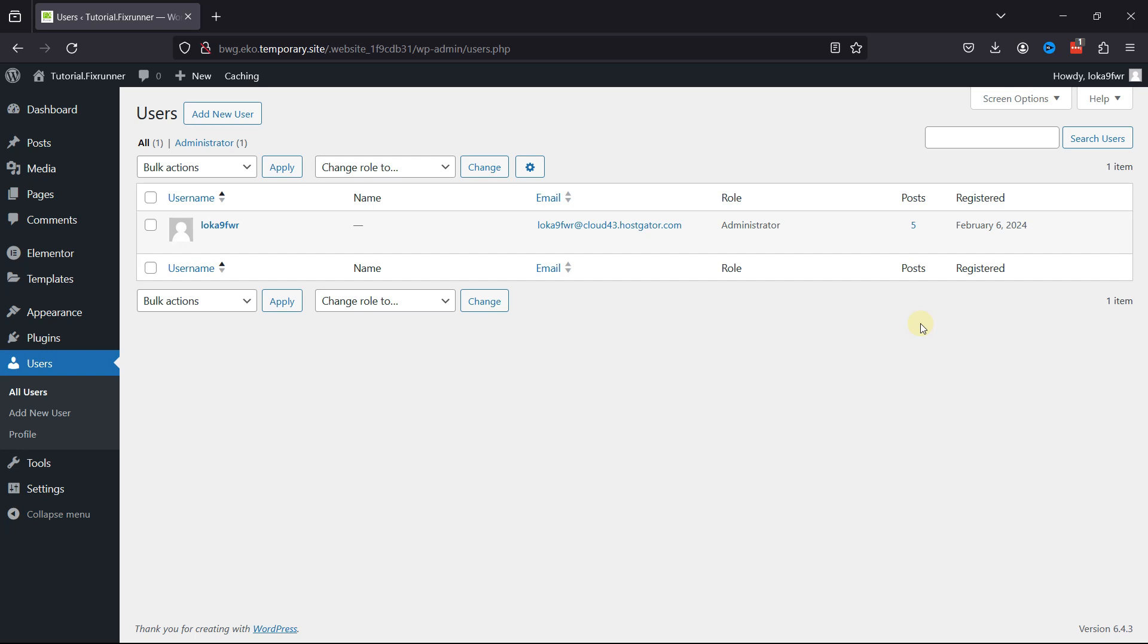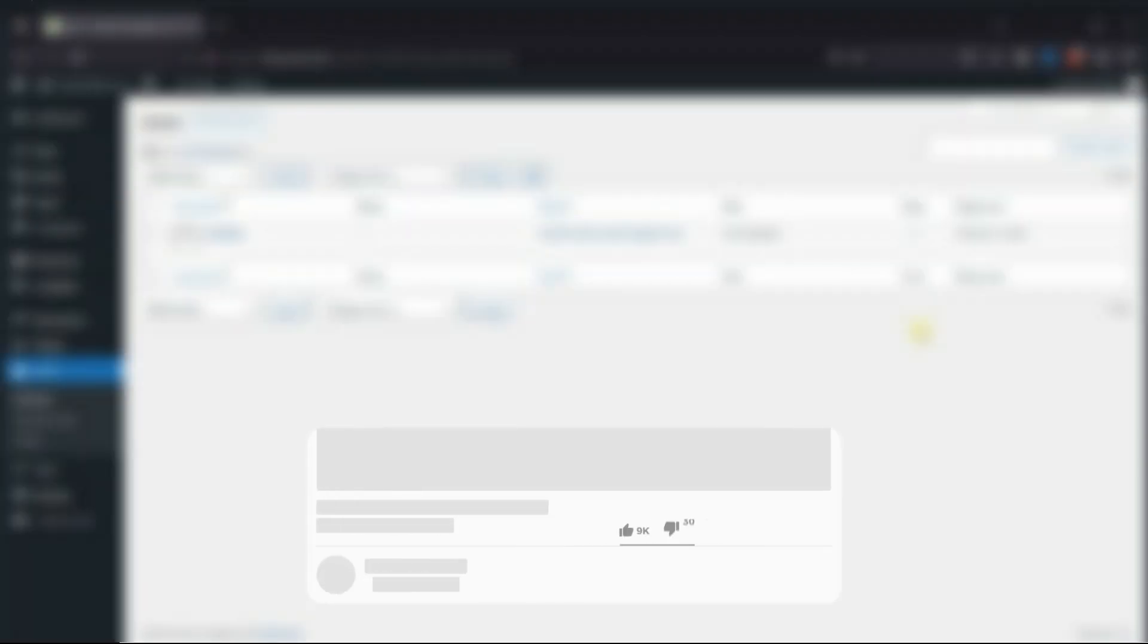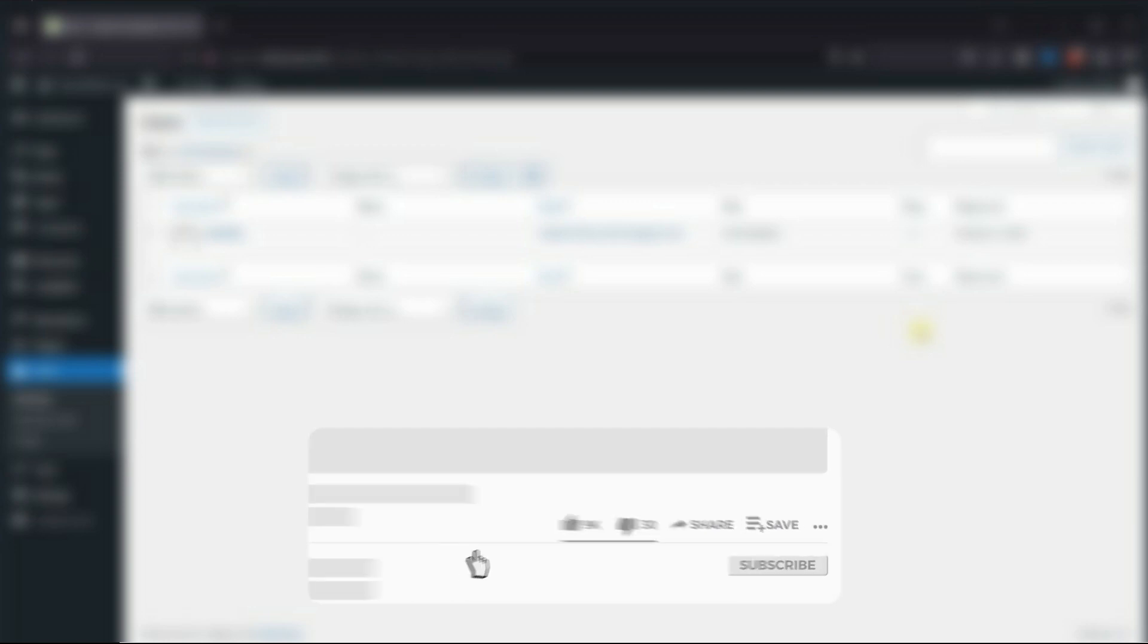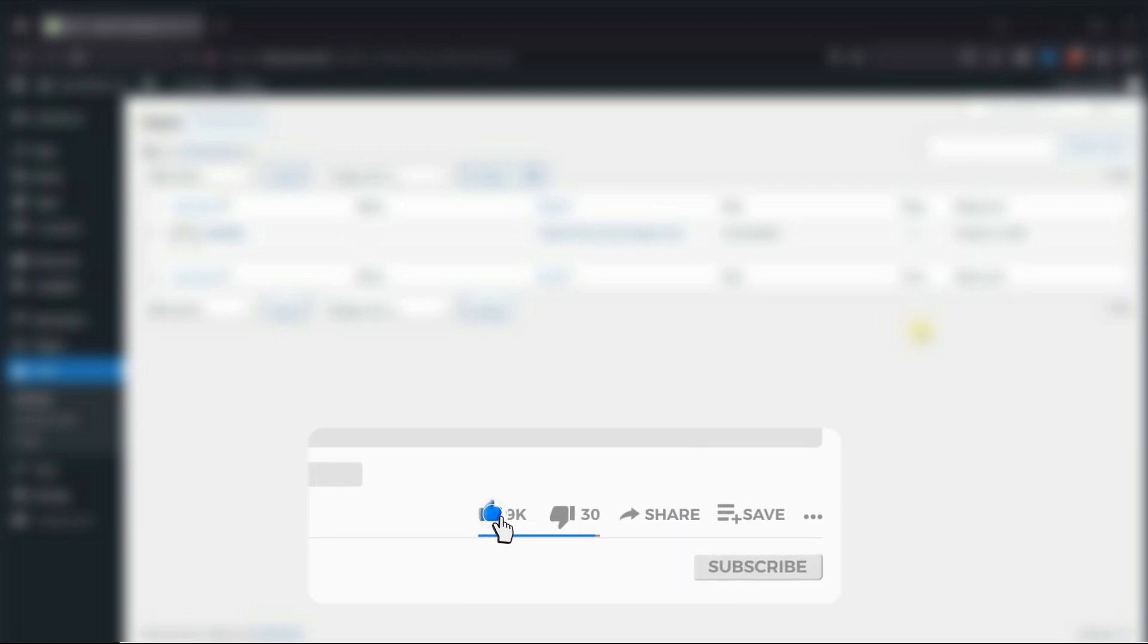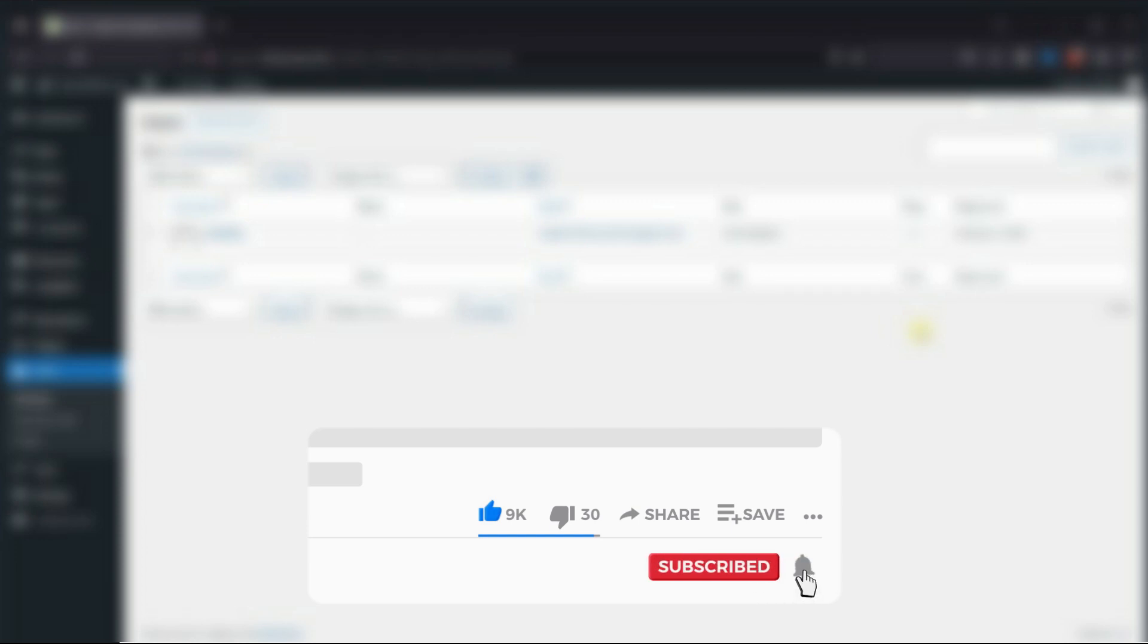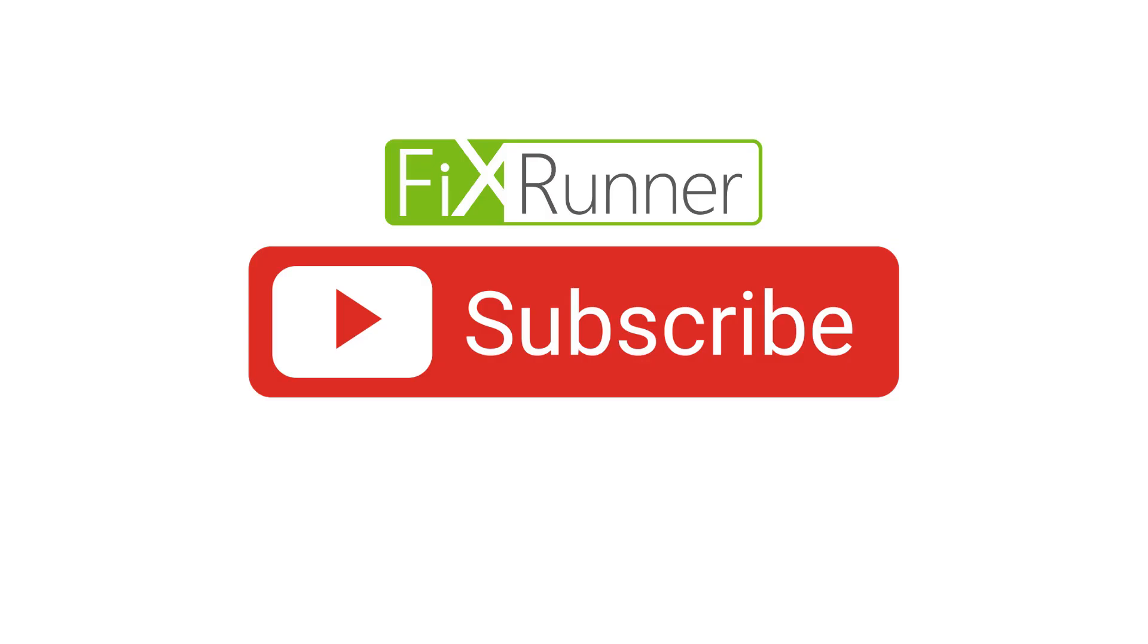That's it for today's video. If you have any questions or comments, please leave them in the comments section below. If you like this video, please click on the like button. If you're new to our channel, hit the subscribe button and tap the bell icon so that you don't miss any of our future videos. Thanks for watching. We'll see you at the next one.